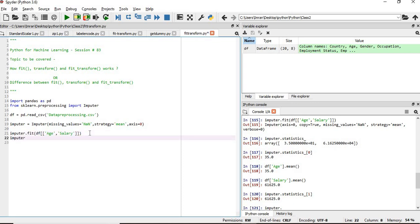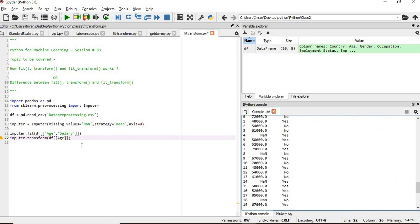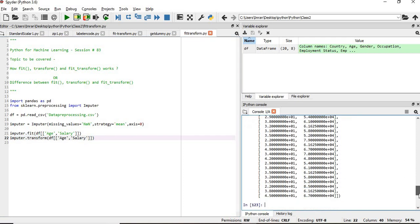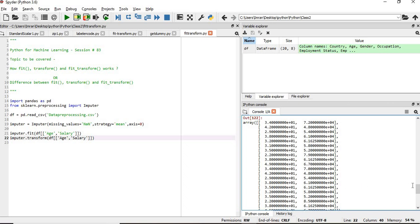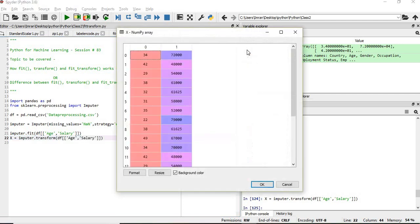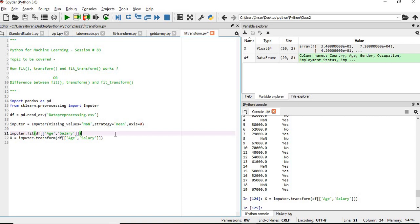Now we will apply imputer.transform. Until now, if you see your dataframe, there are still null values in both the age and salary columns. After applying transform, it has filled in values where there were nulls. But your original df is still the same because we are not saving it. So we save the result in another variable x, and now x has two columns with no null values. This is how we apply fit and transform in separate steps.